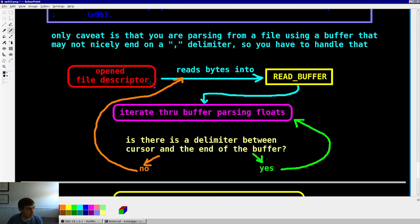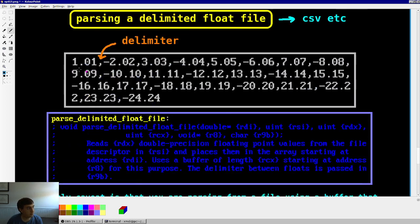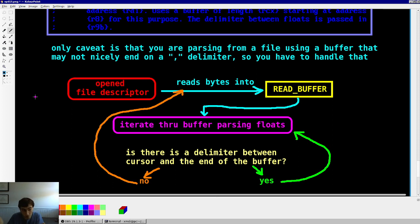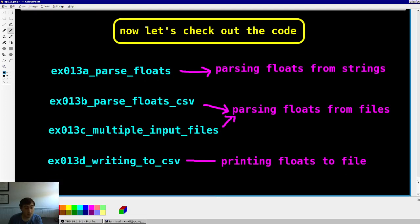Here's the flowchart: open the file descriptor, read some number of bytes into a read buffer, iterate through parsing floats one by one. When there's no longer a delimiter between the current position and the end of the buffer, copy the tail to the beginning, read more bytes from the file to fill up the buffer, and keep looping until we're out of bytes to read. A lot of steps, but pretty straightforward — everything in the code is commented well.